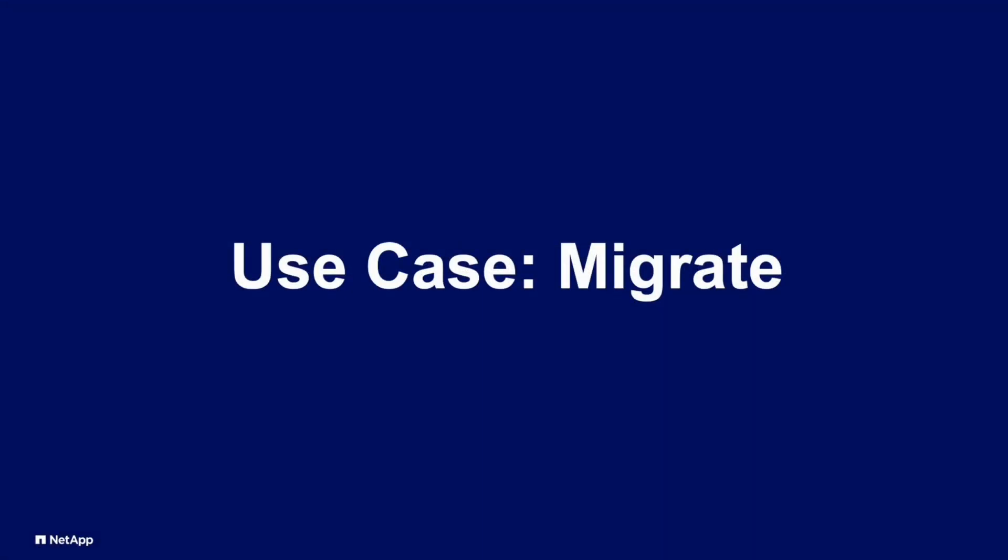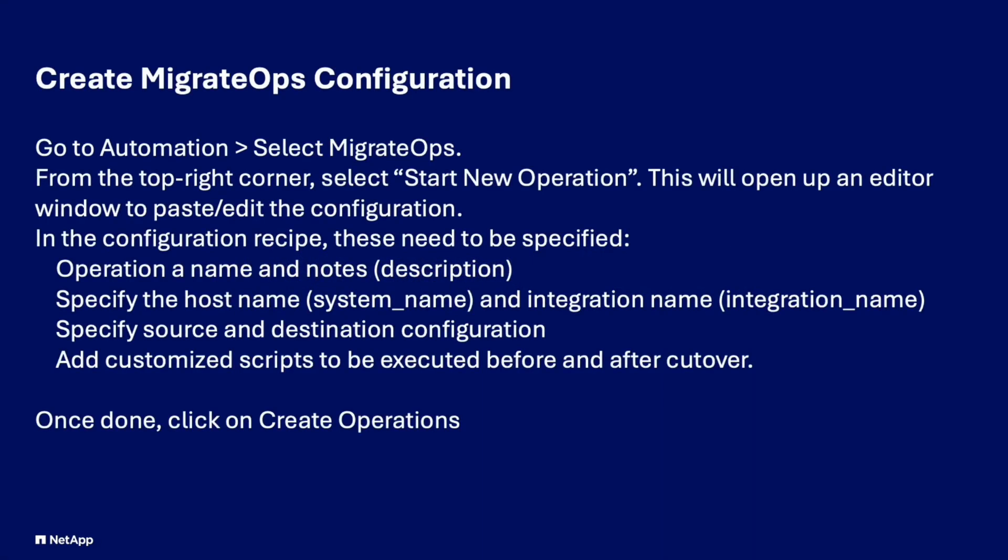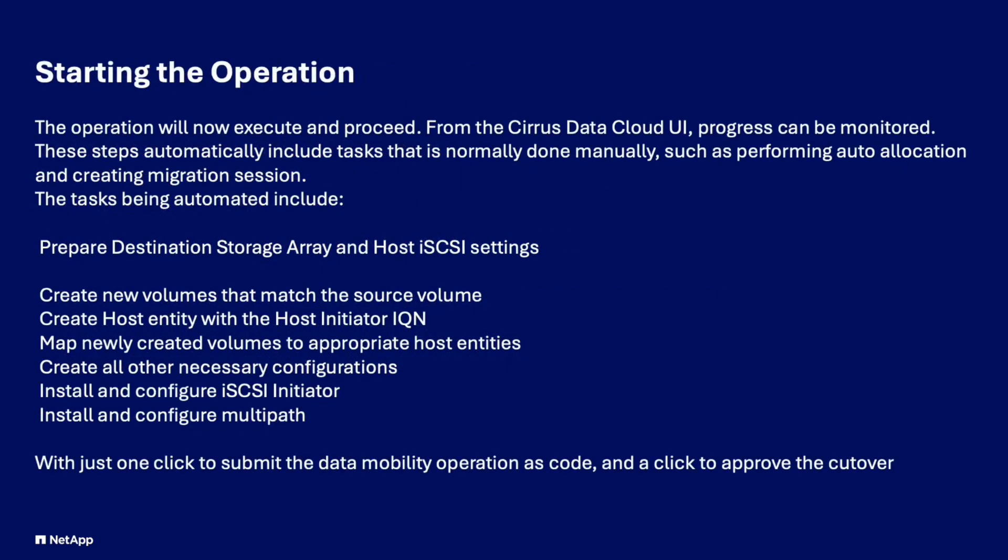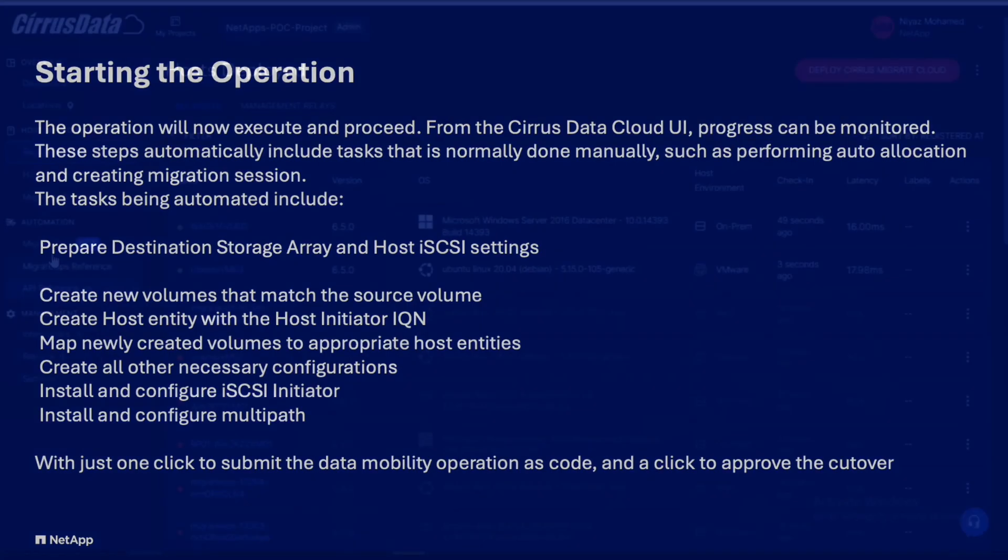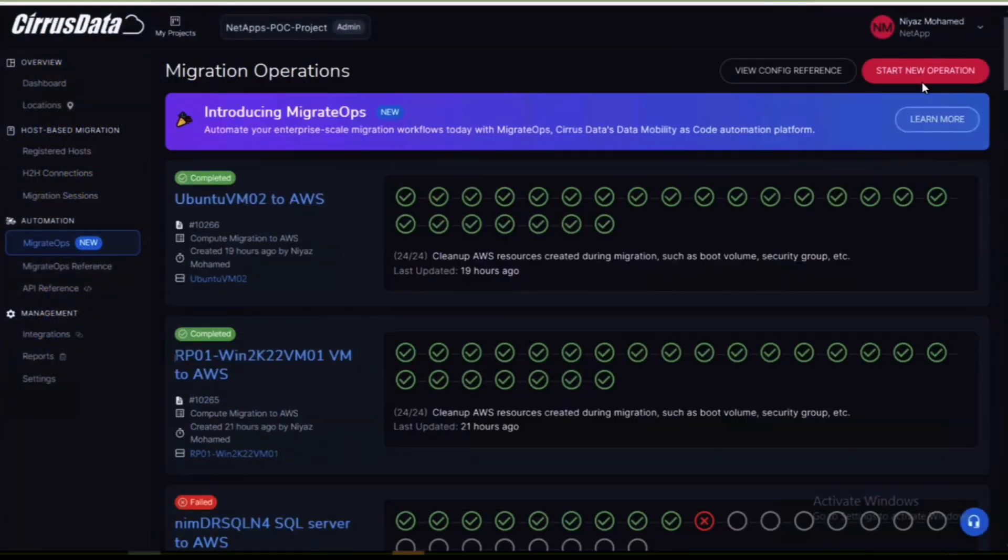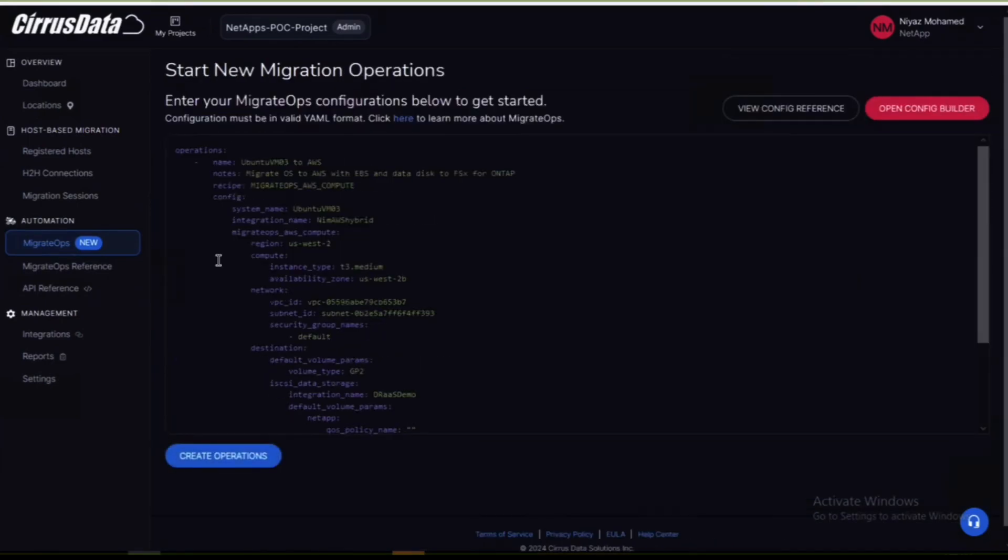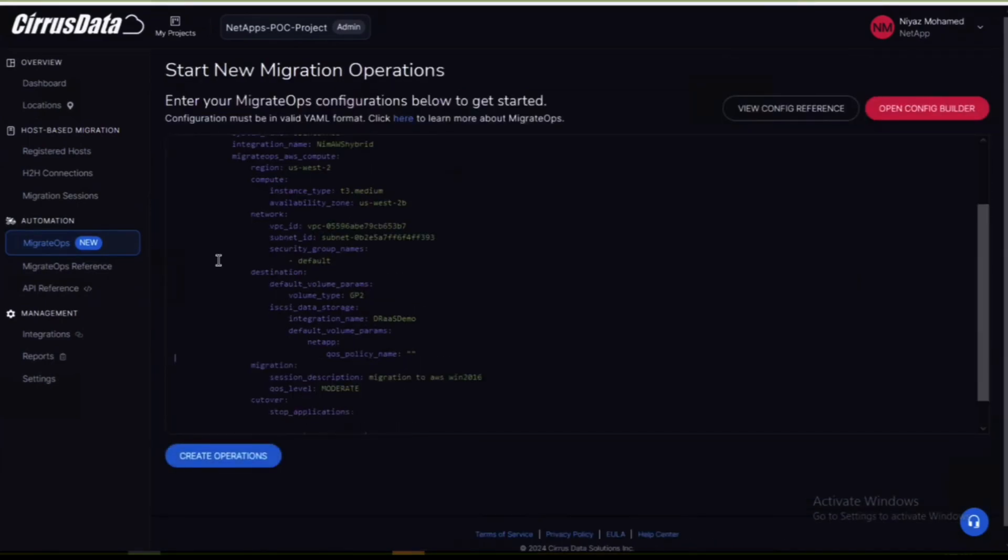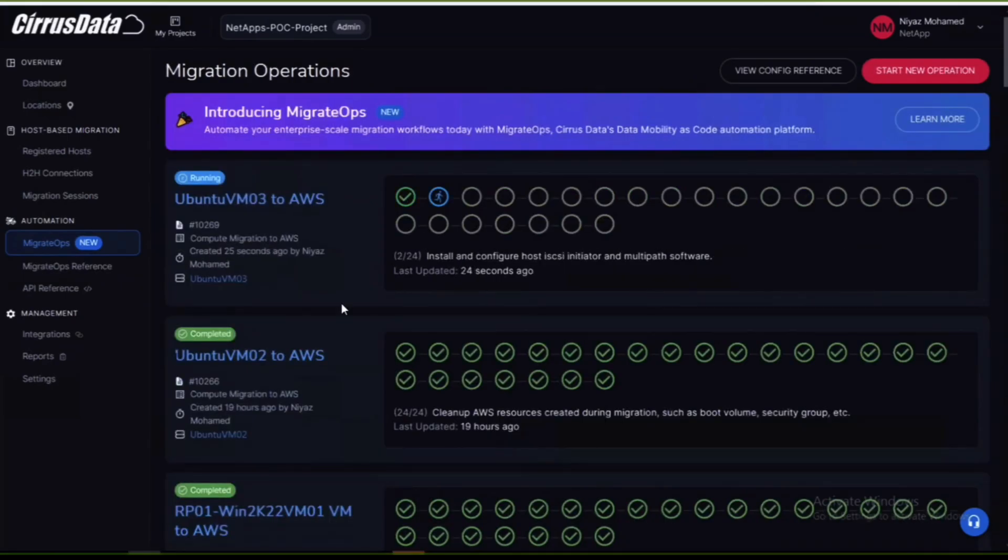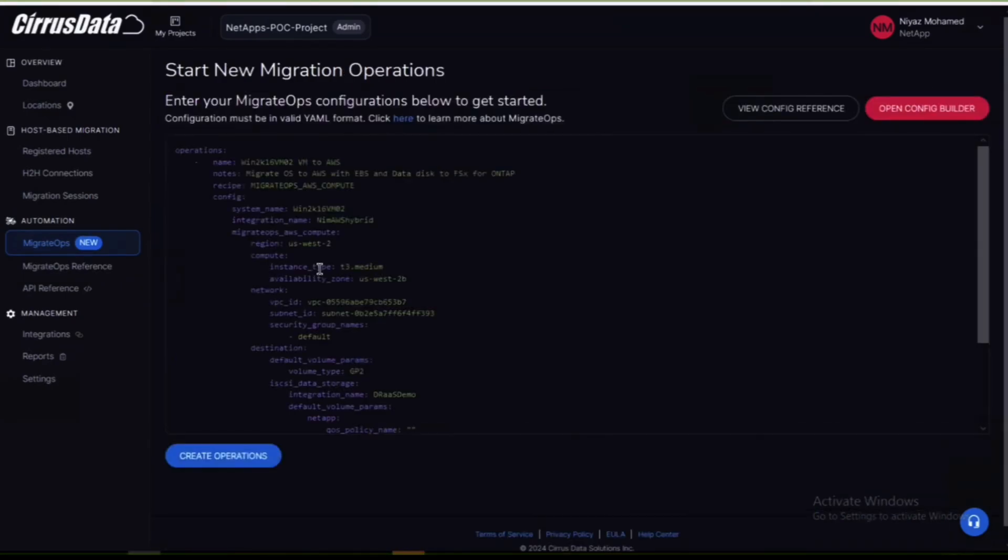To begin the migration navigate to the migrate ops section of the cloud console. From the menu select start new operation to open the configuration editor. This template is in YAML format and you'll need to specify the operation name, the host name and integration name, the source and destination configurations and any custom scripts you would want to run before or after the migration is complete. Once the template is finished click the create operations button to begin the synchronization process.